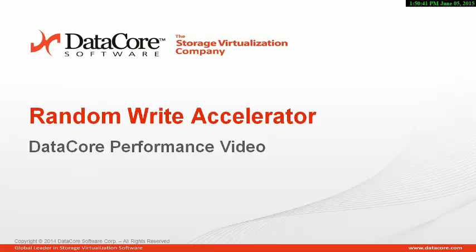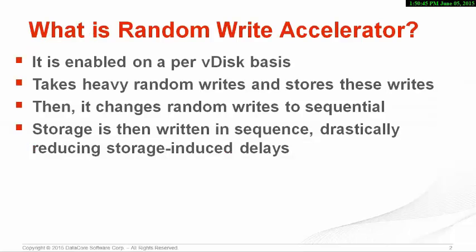In this video, we will demonstrate Random Write Accelerator. Random Write Accelerator is enabled on a per virtual disk basis. This feature is designed to absorb heavy random writes and to store them sequentially, thus improving I/O handling and reducing latency.